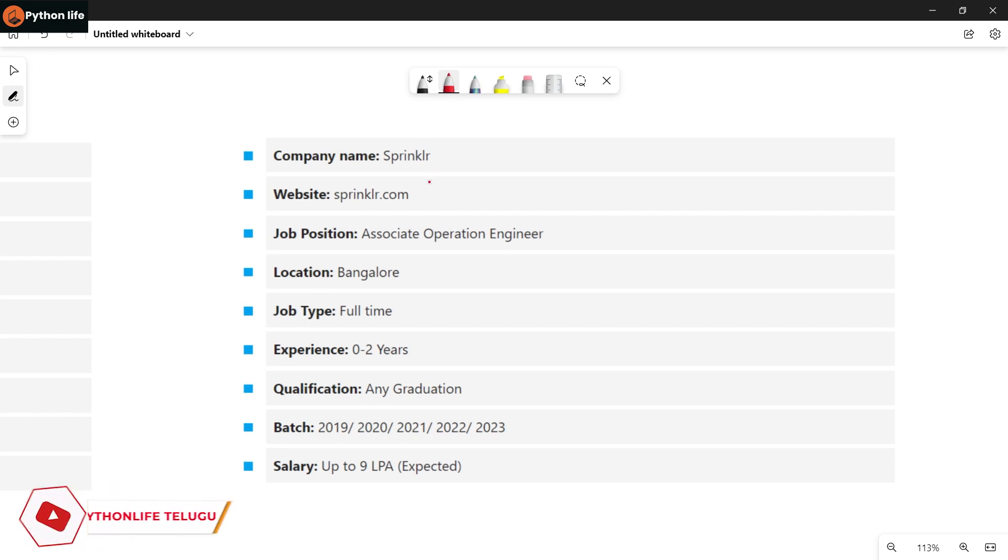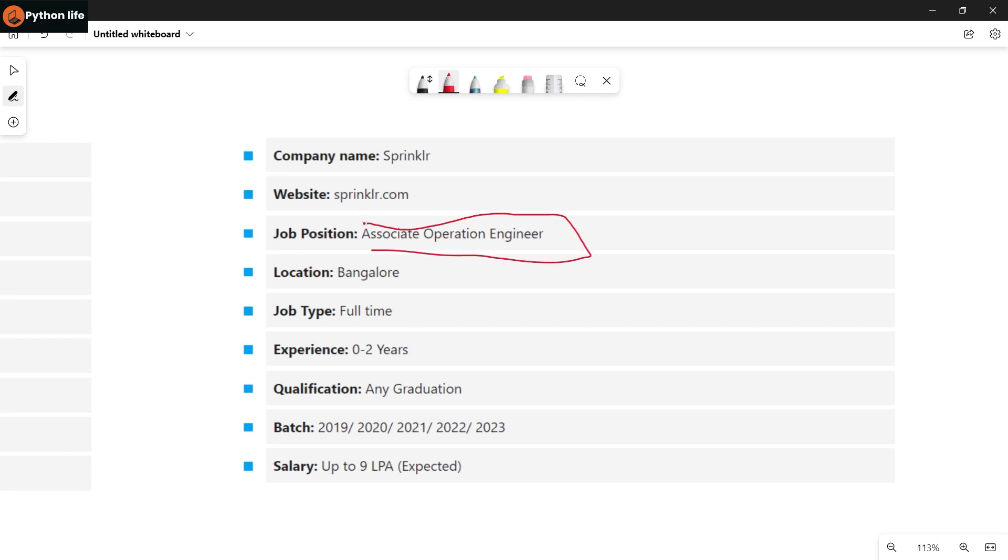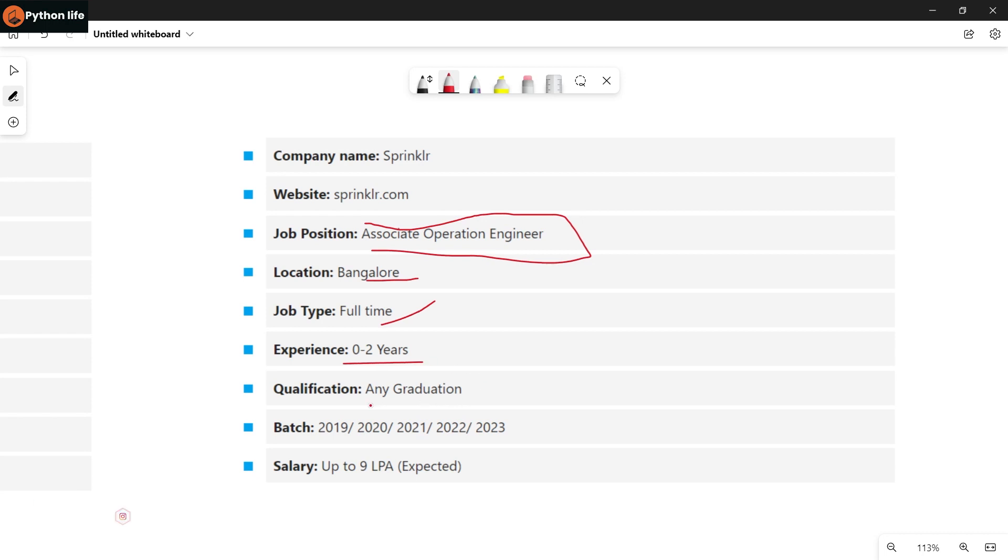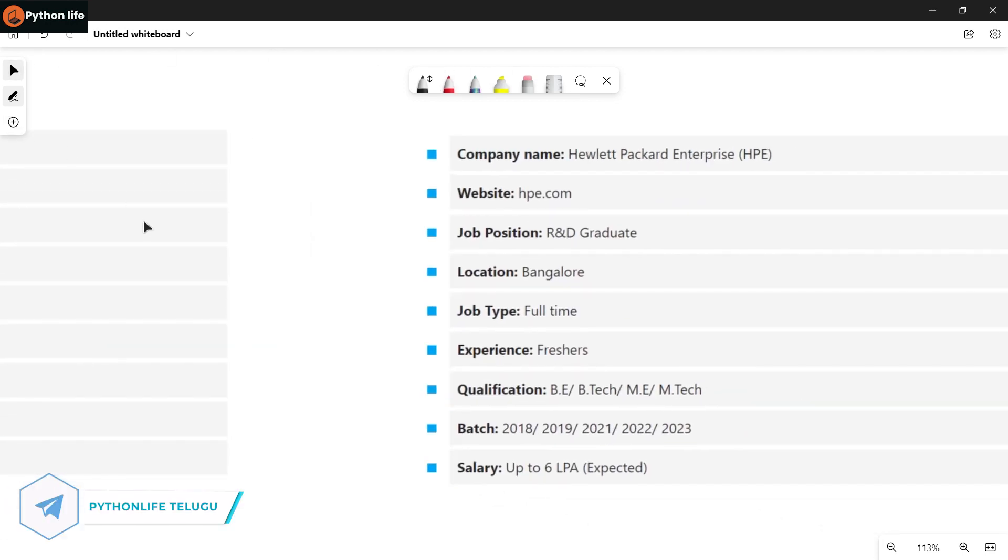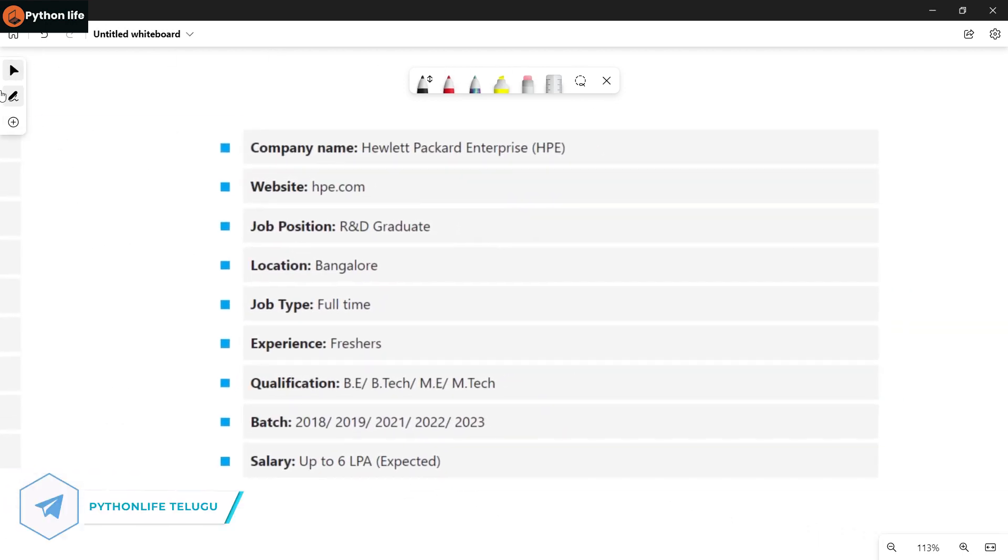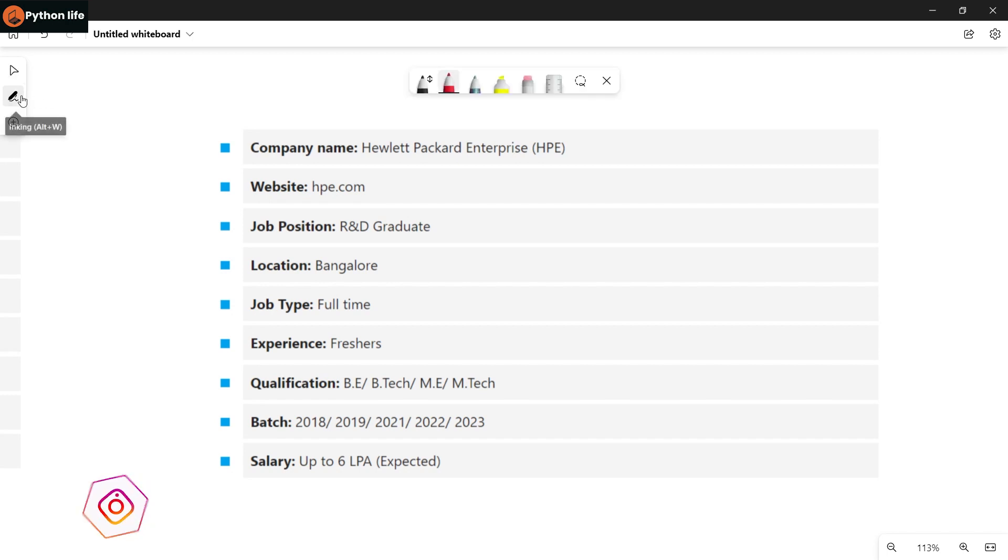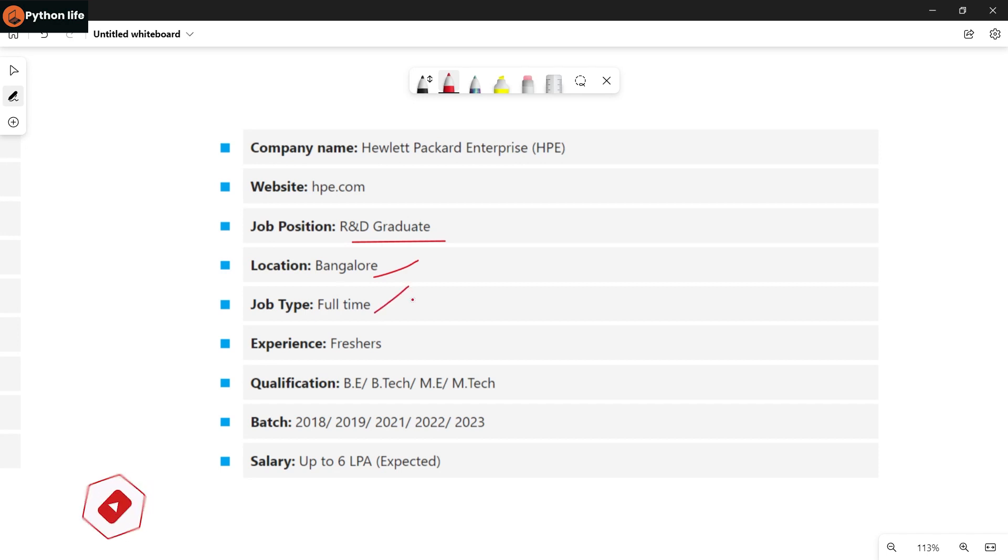Next is Sprinkle's company notification for Associate Operations Engineer. Job location is in Bangalore, full-time job. Freshers or two years of experience are eligible. Qualification is any graduation, and batches are 2019 to 2023. Salary will be up to 9 LPA expected.